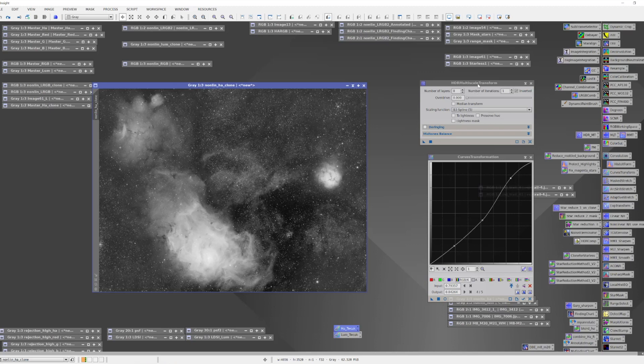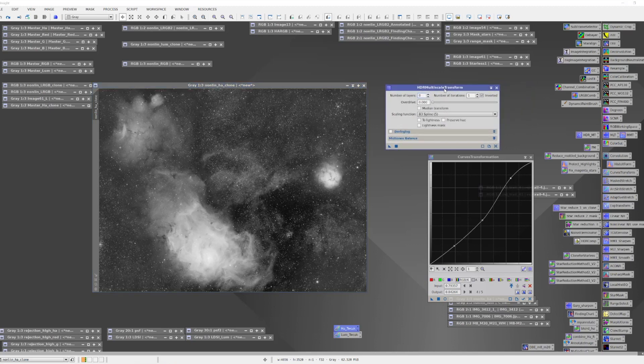We can try the HDR Multi-Scale Transform. There's no live preview for this tool, so it's a case of trying it, seeing if your parameters are right, adjusting them if they're not, and repeating until you get it right.